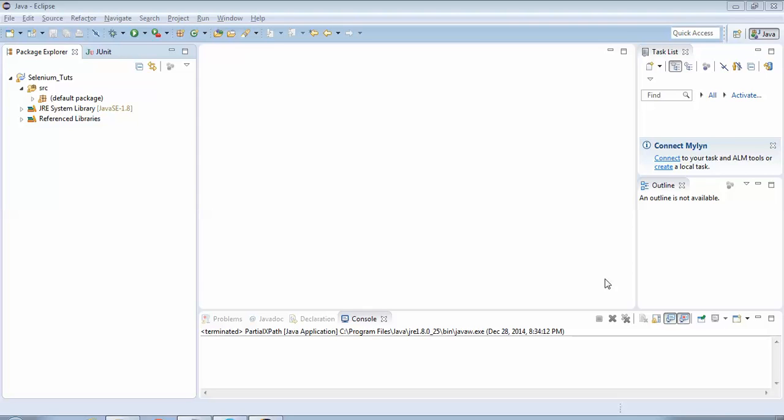Hello friends, welcome back to the Selenium tutorials. Up till now we have understood how to identify elements with the help of XPaths. We've seen the difference between an absolute XPath and the relative XPath. In this tutorial we would be covering what are partial XPaths.